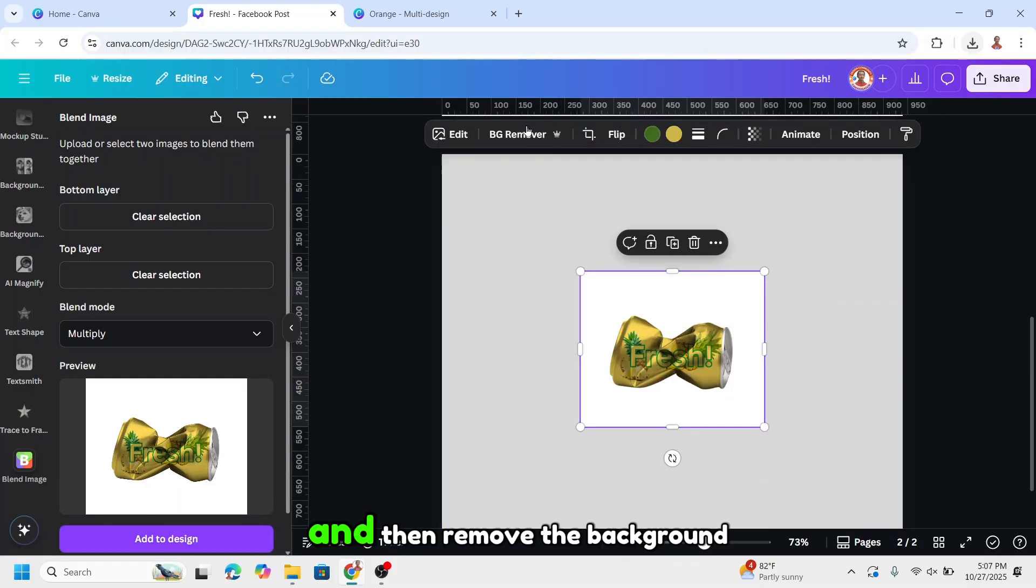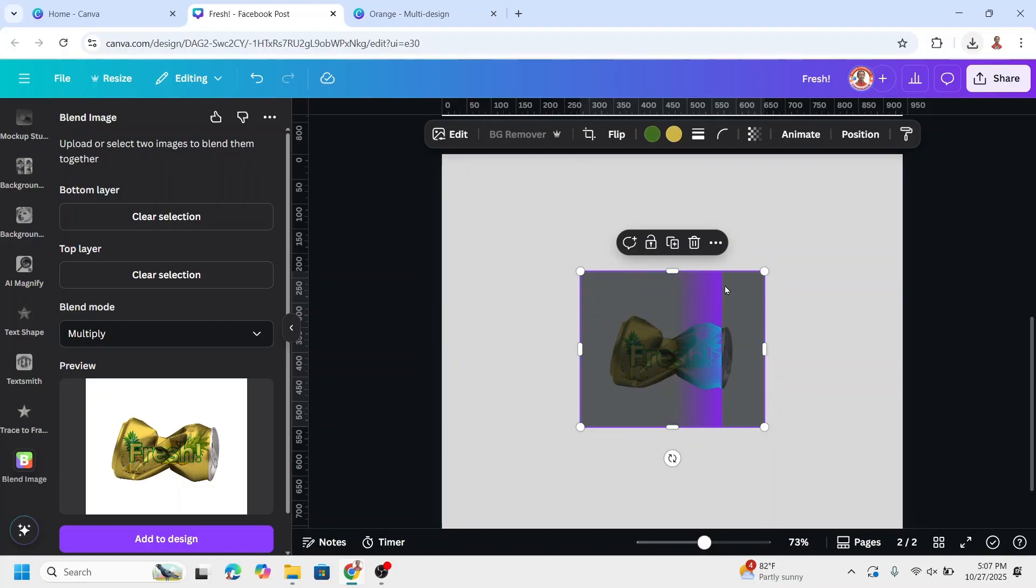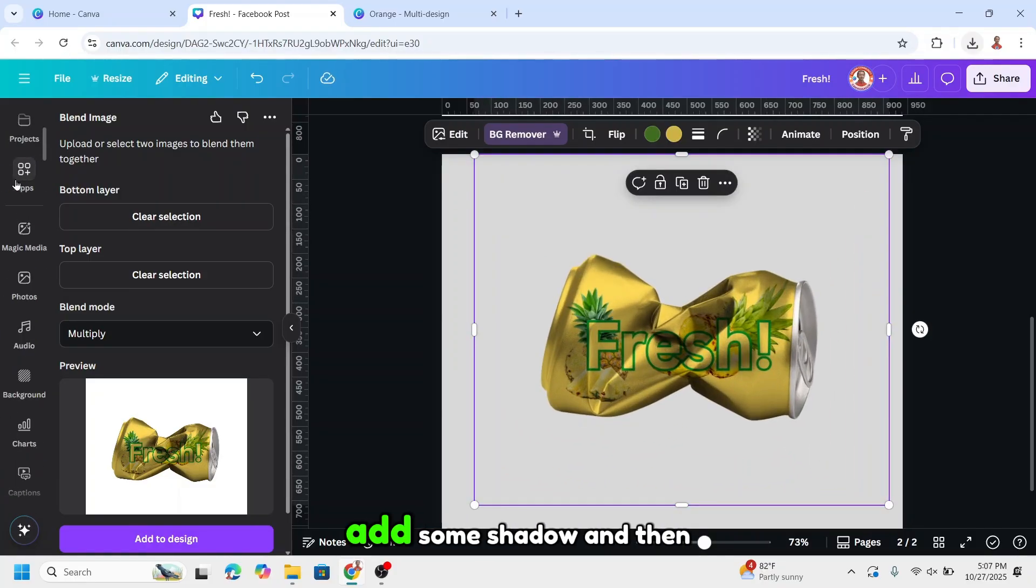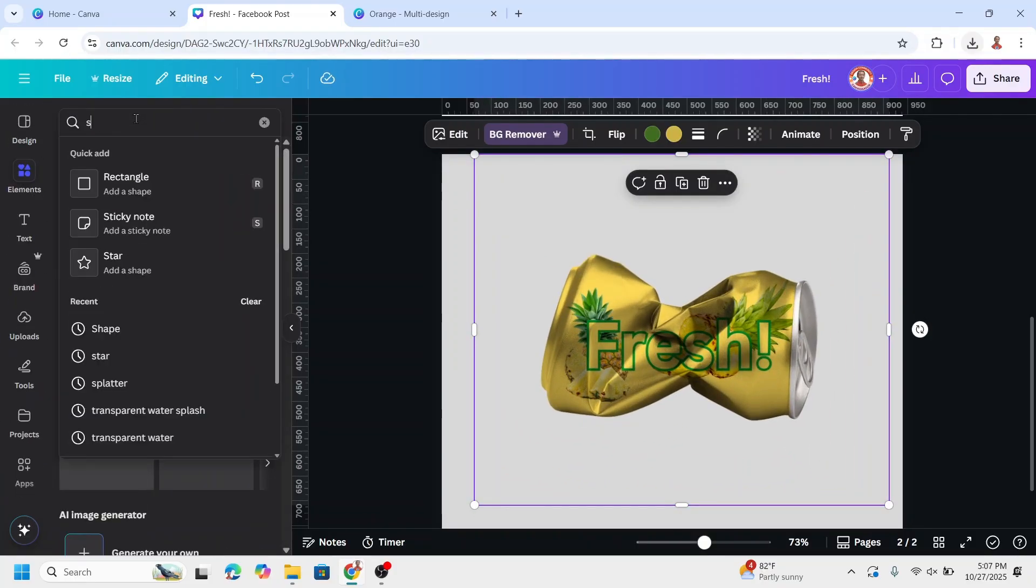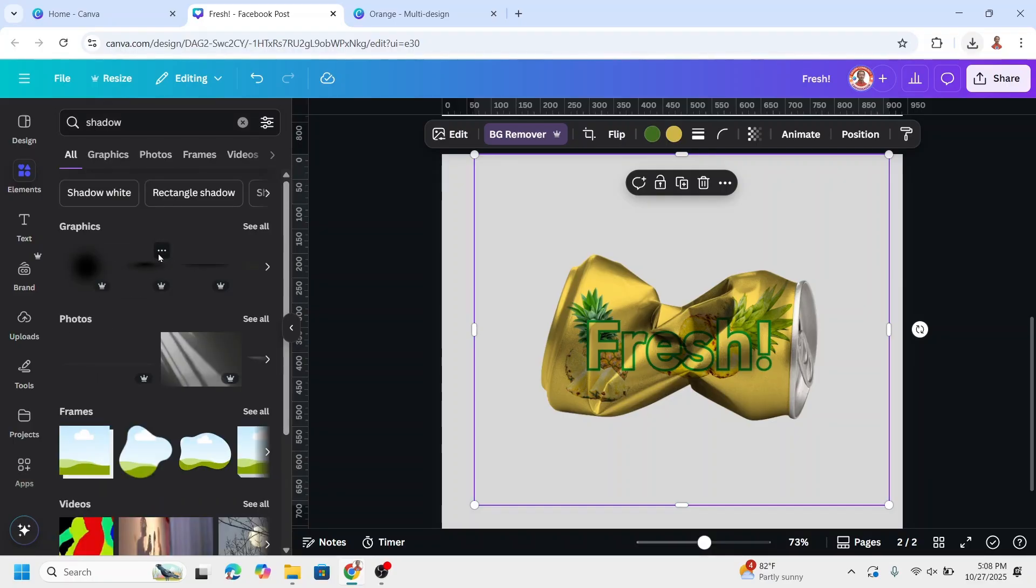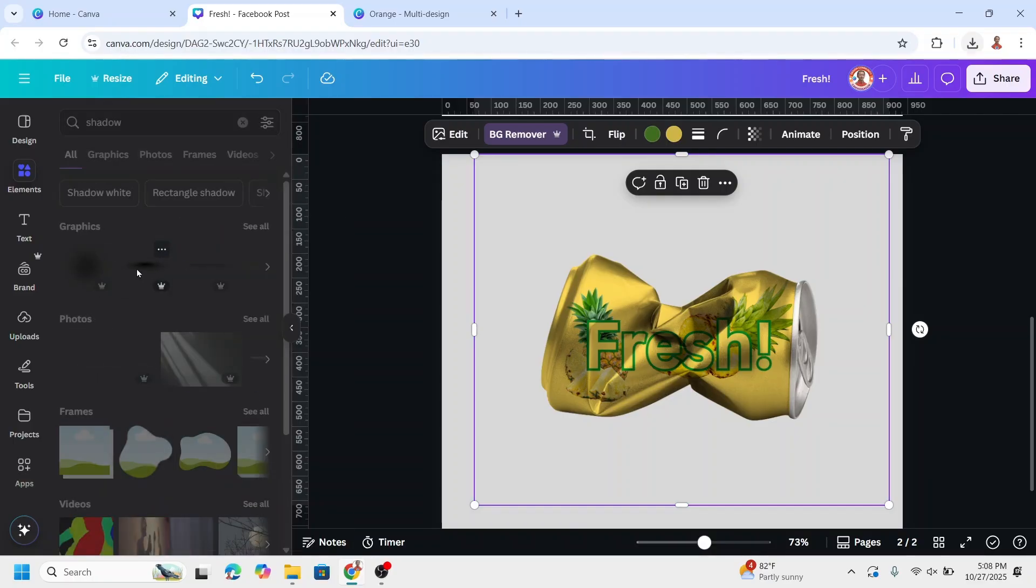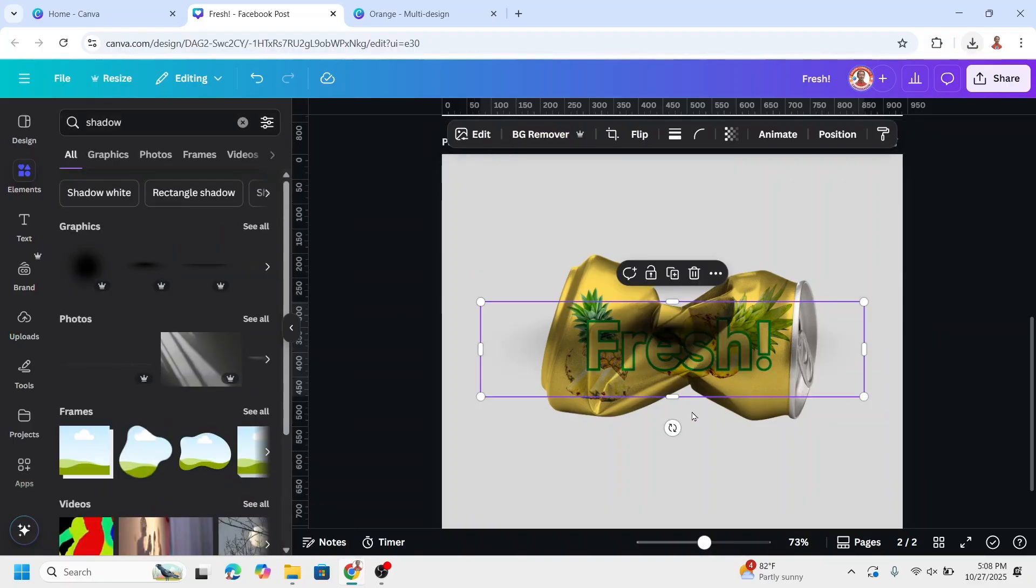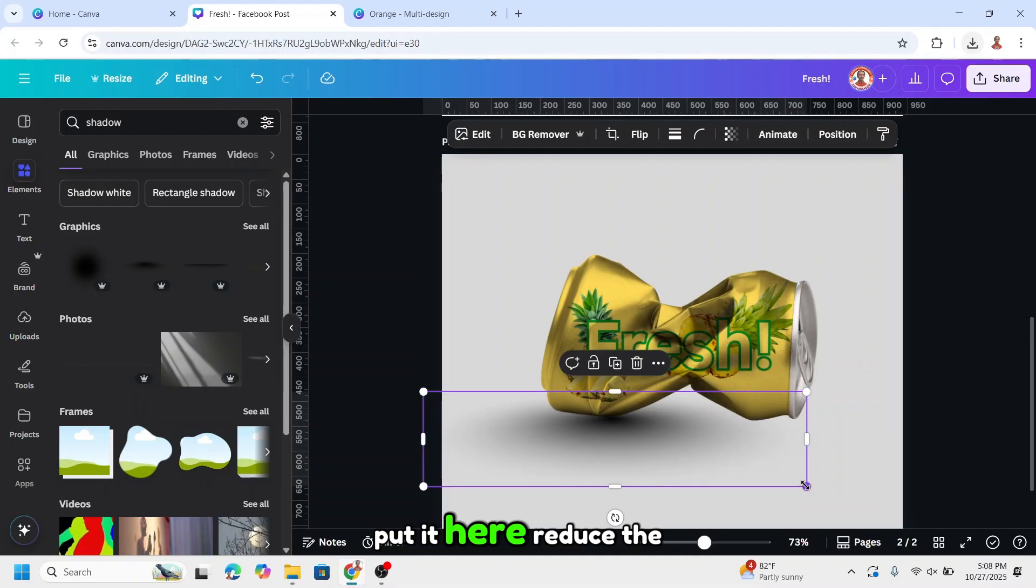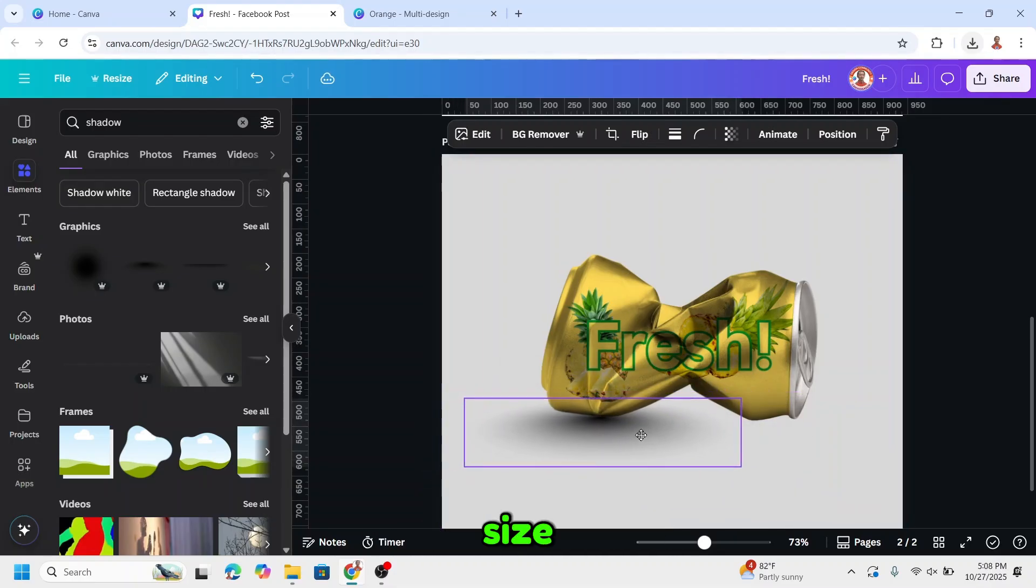And then remove the background. And now you have it. Add some shadow and then add this one. Put it here. Reduce the size.